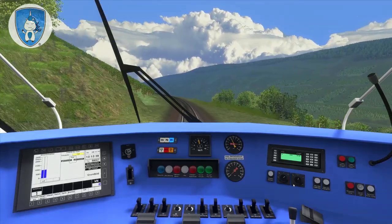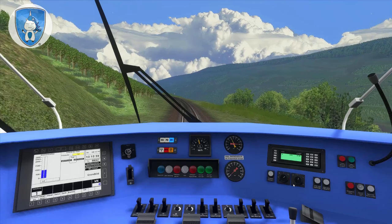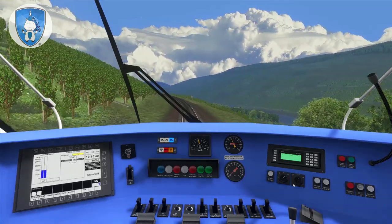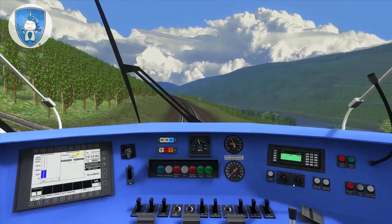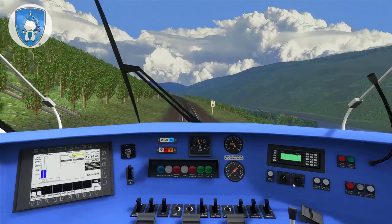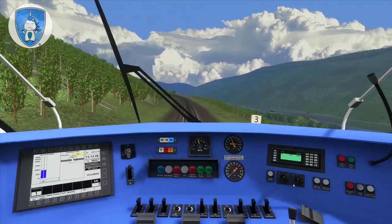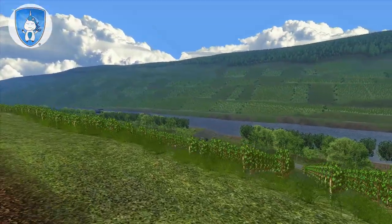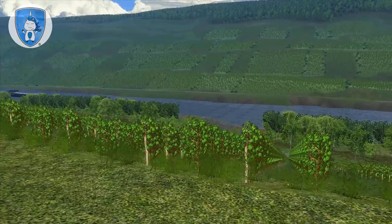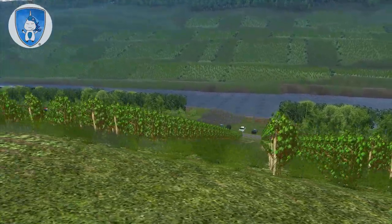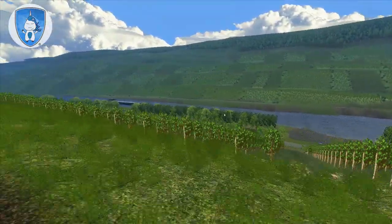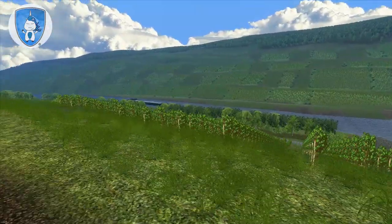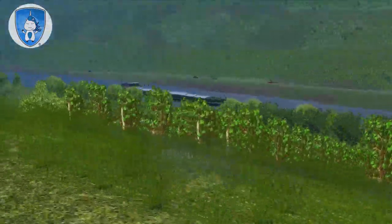On the branch lines in Germany we drive very, very slowly. Here in Mosel — a ship.